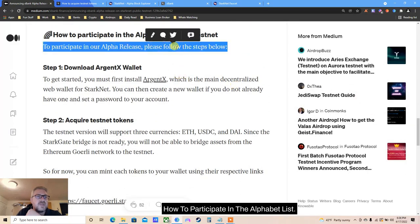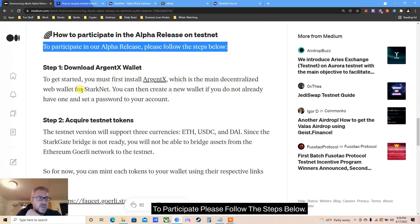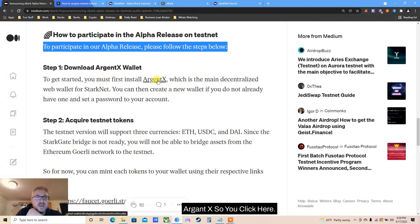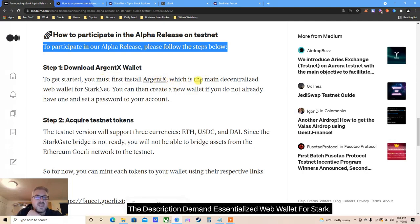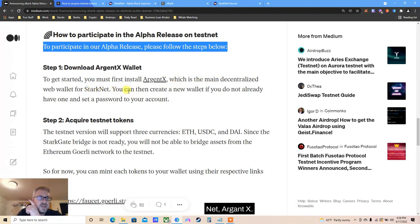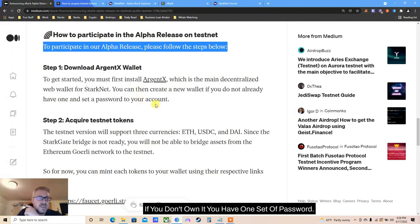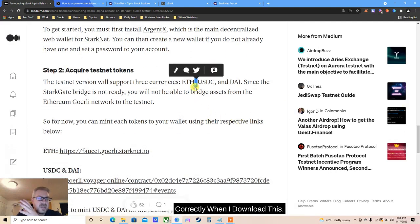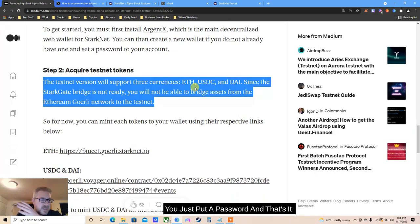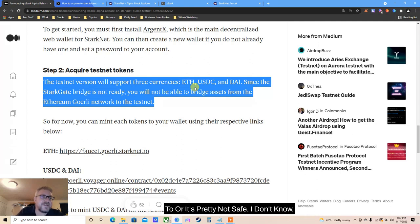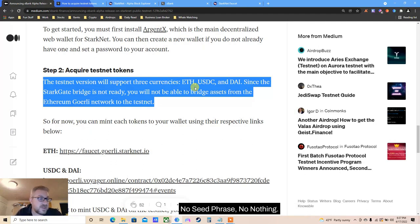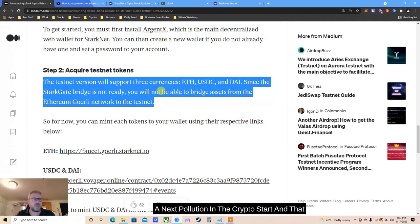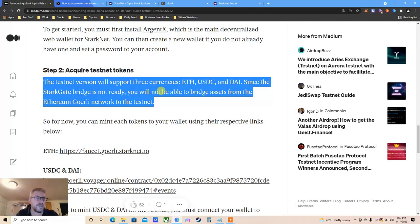To participate, please follow the steps below. First you must install Argent X - the decentralized web wallet for Starknet. You can create a new wallet if you don't already have one, set a password. I don't think there's a seed phrase - you just put a password and that's it. I don't know how it works but it's either pretty cool or pretty not safe. Can someone explain that to me? If I just put a password on my Argent wallet, no seed phrase, no nothing.